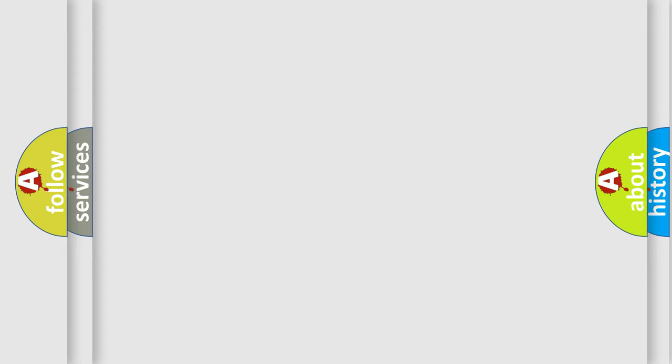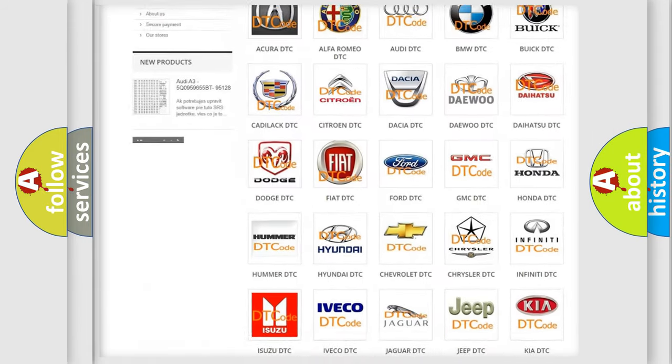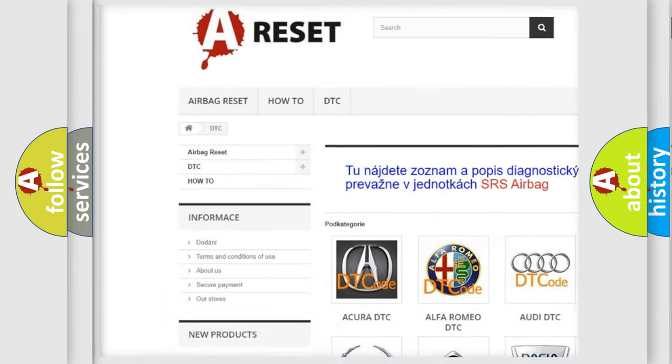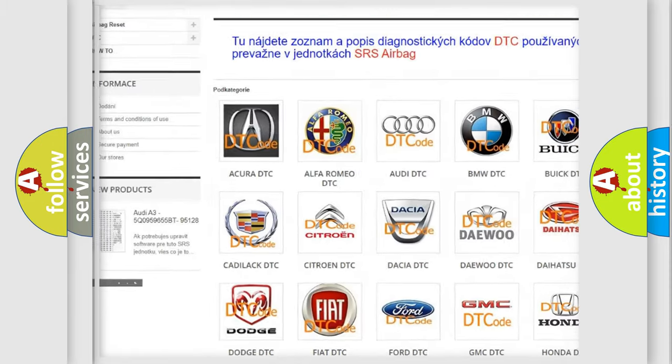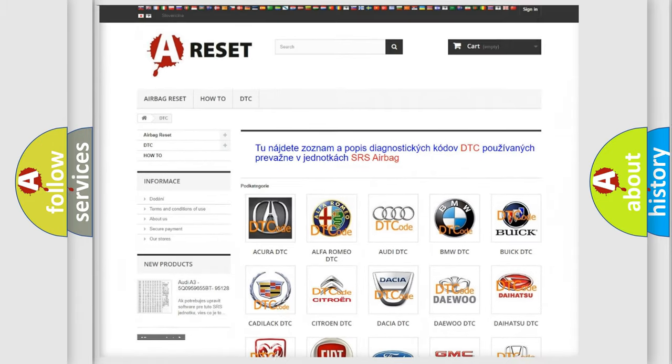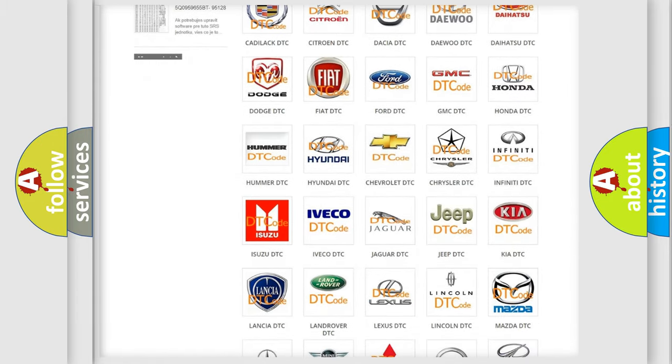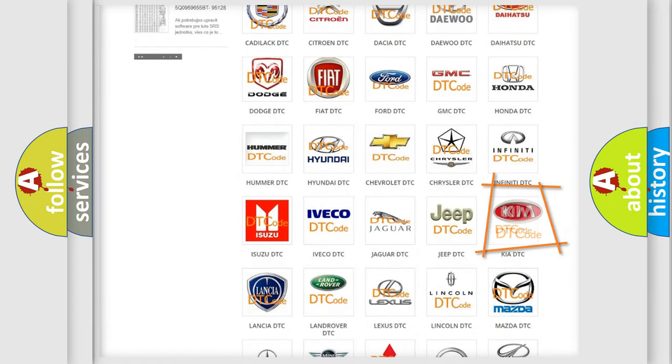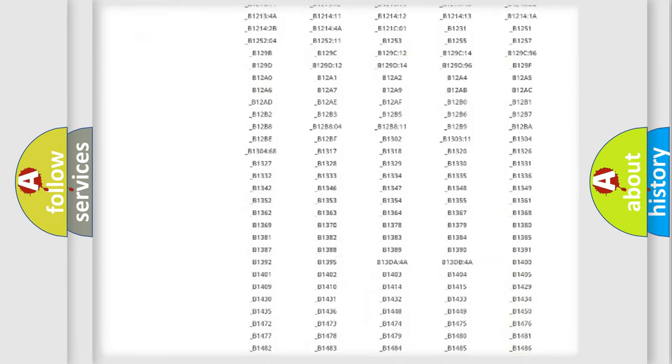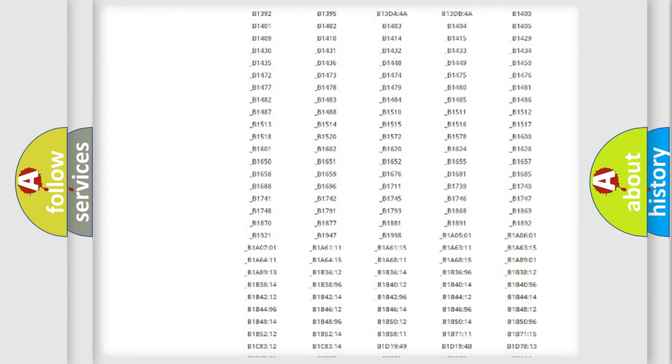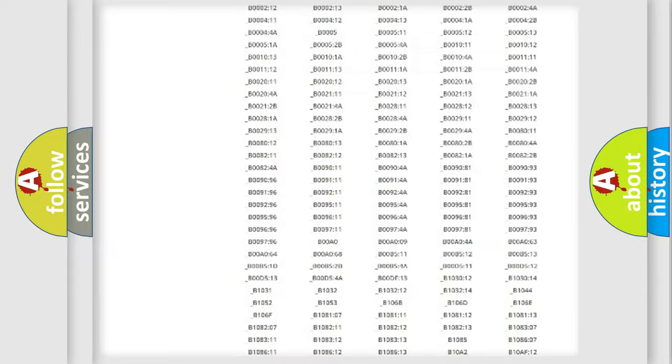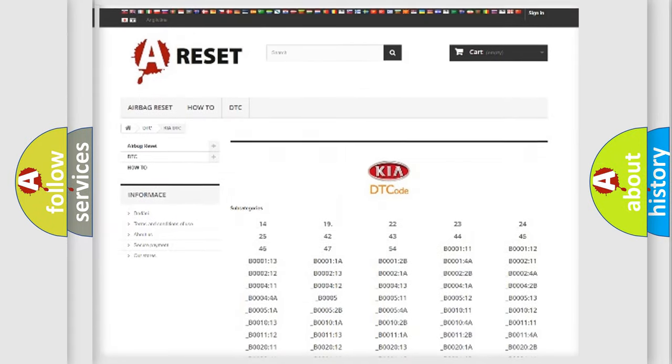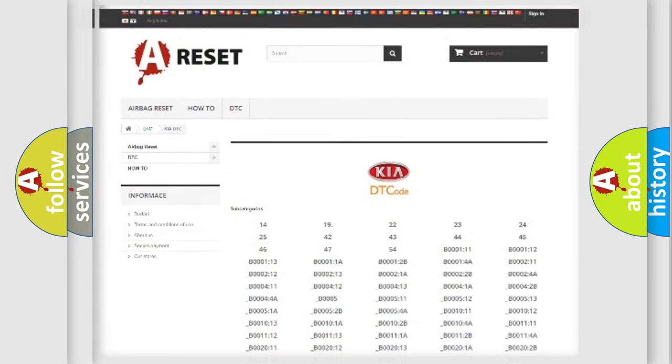Our website airbagreset.sk produces useful videos for you. You do not have to go through the OBD2 protocol anymore to know how to troubleshoot any car breakdown. You will find all the diagnostic codes that can be diagnosed in KIA vehicles, and many other useful things.